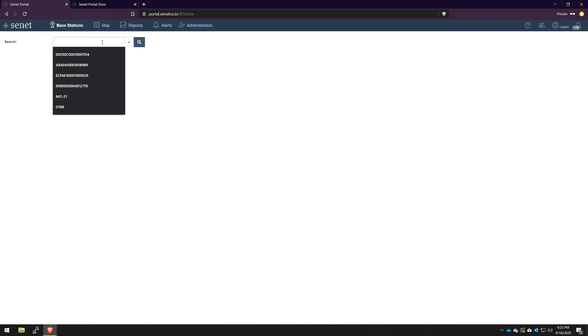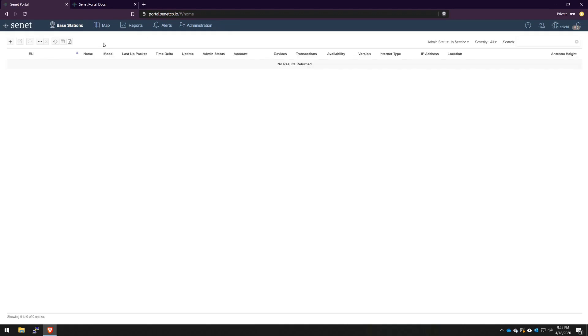I'm going to go back to my portal login here. What I have is a fresh RAN provider account set up with no gateways installed. If we do a quick search, you'll find no results. So here is when we get the process started.